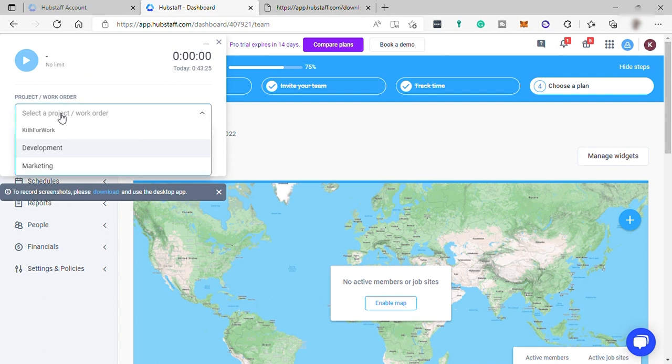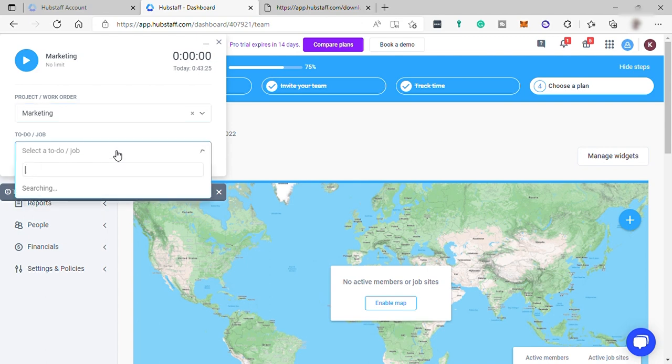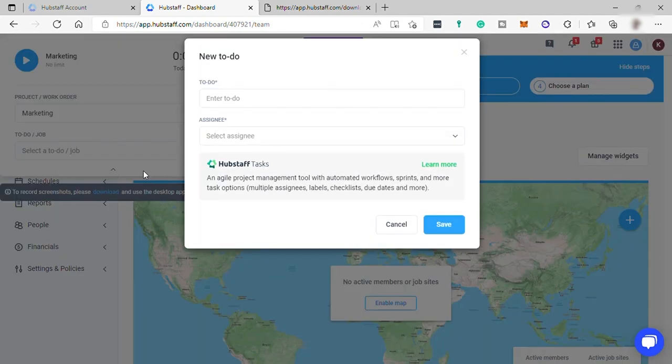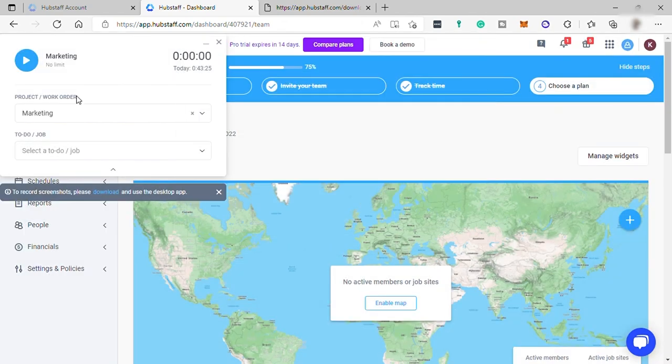Here you can select project or work order, and then also select a to-do or job here. Or you can simply add a to-do for this time tracking that you want to start now. Let's just start the timer.